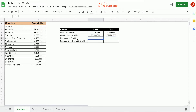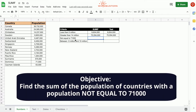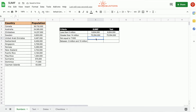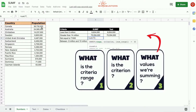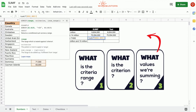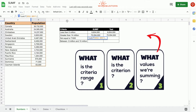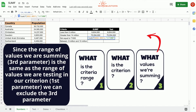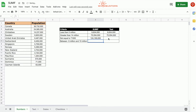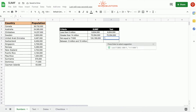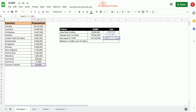The third example uses SUMIF with not equal. We want to find the sum of the population of all countries with a population not equal to 71,000. We type equals SUMIF, the criteria range is B2 to B15, and the criterion is not equal to 71,000 — written with the not-equal-to sign inside quotation marks. We omit the third parameter and press Enter, getting 124,169,000, which matches our manual verification.